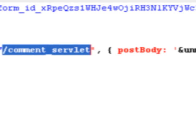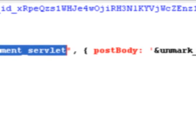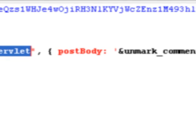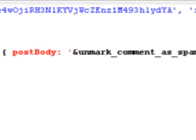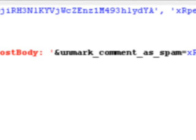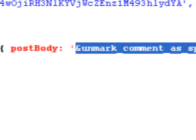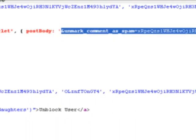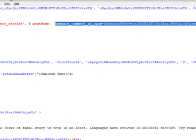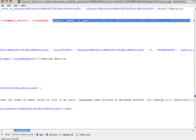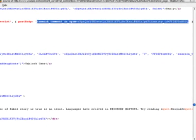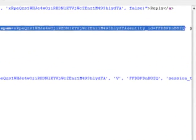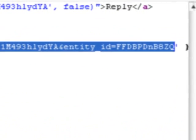Okay, people, this is the end of the tutorial right here. Directly to the right of that comment servlet that you see right there, where it says post body. And then there's a little apostrophe. Right after that apostrophe, you're going to want to copy that ampersand sign, unmark comment as spam. You're going to want to copy equals in that long code that it gives. You're going to copy all that right before the last apostrophe. So, you don't want that last apostrophe, but you want to copy everything in between those two apostrophes.